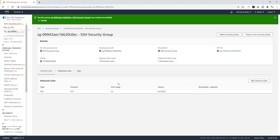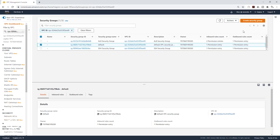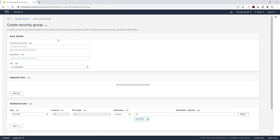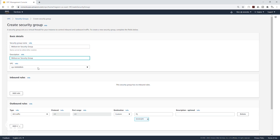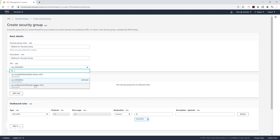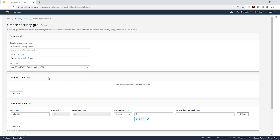The last security group we are going to create for this project is the security group for our web servers — by web servers, I mean the EC2 instances. Select Security Groups again and click Create Security Group. I'll call it Web Server Security Group, give it the same description, and select the Jupyter VPC.